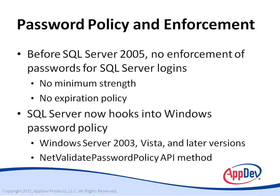This API function applies the Windows password policy to SQL Server logins and returns a value that indicates whether the password is valid. SQL Server calls this function when a user creates, sets, or resets a password.